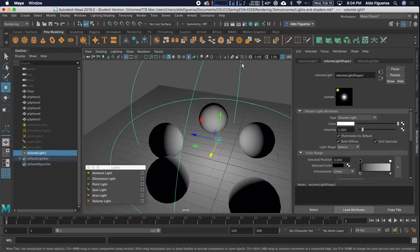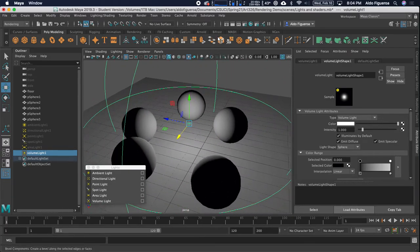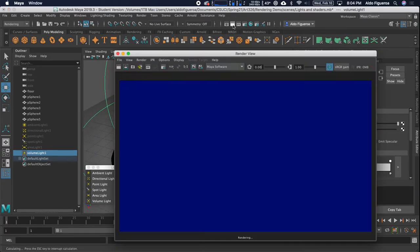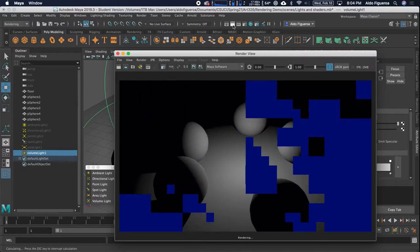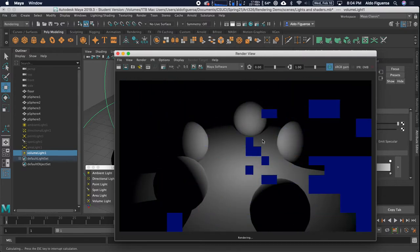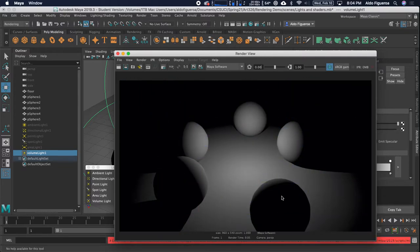And let's go ahead and render this and see what we got. So it's only the area within that shape.